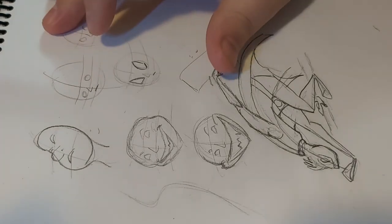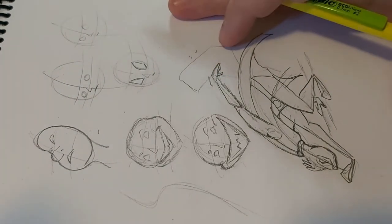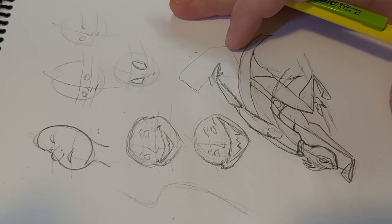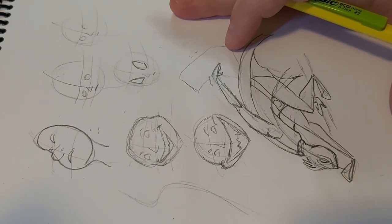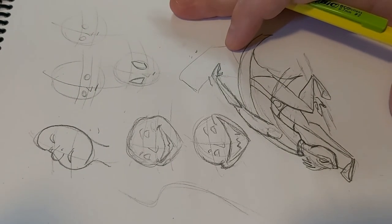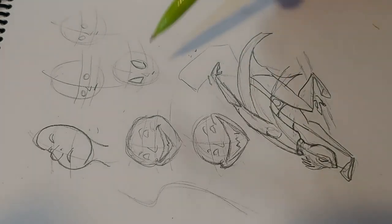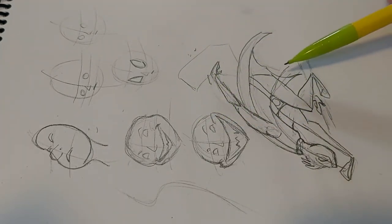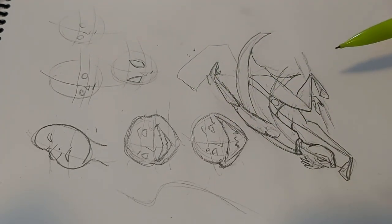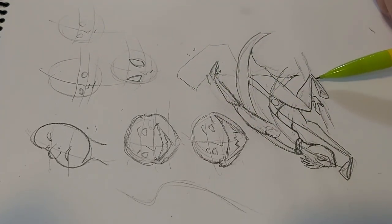When you're drawing, whether you're doing cartoons or something more realistic, just keep that in mind. Every shape you have will have an interaction with something else.